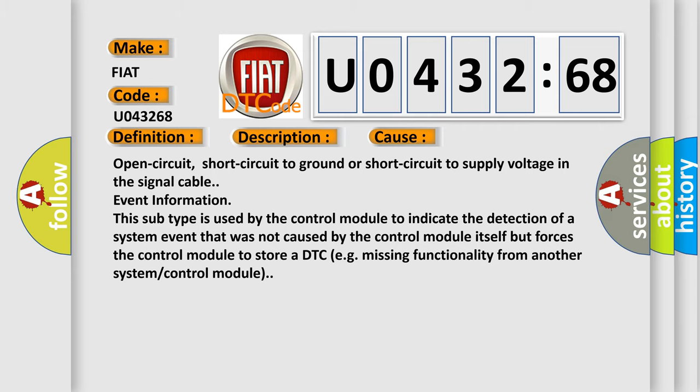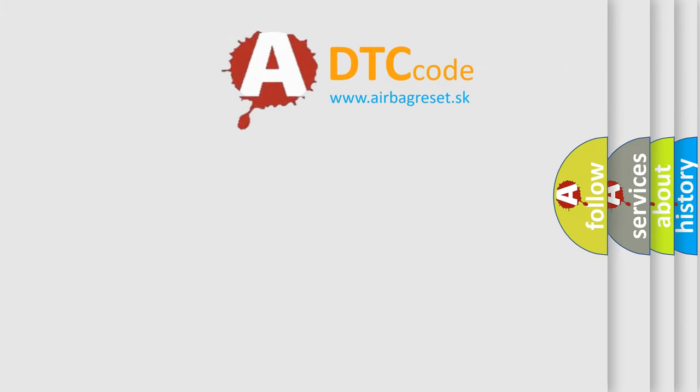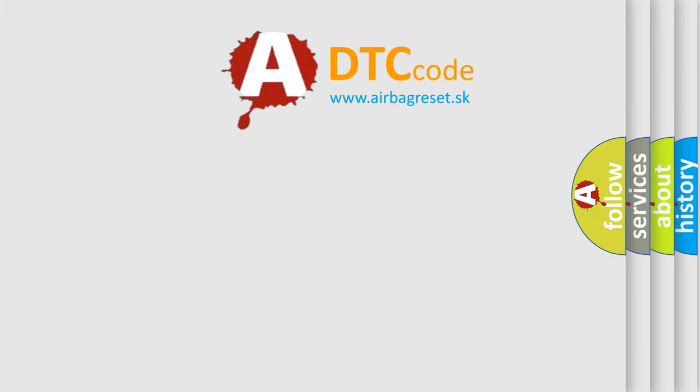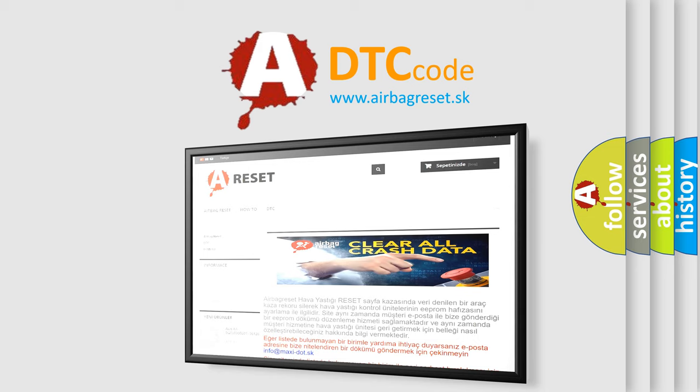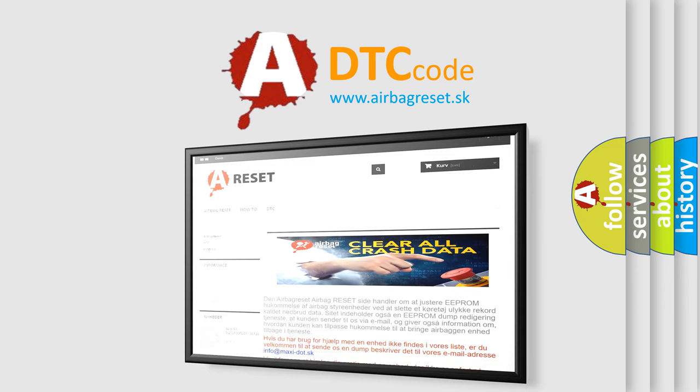The Airbag Reset website aims to provide information in 52 languages. Thank you for your attention and stay tuned for the next video.